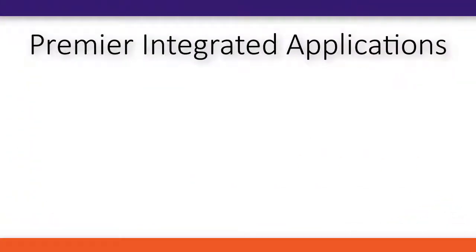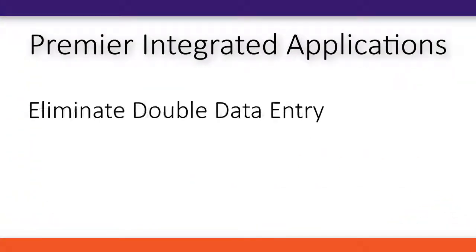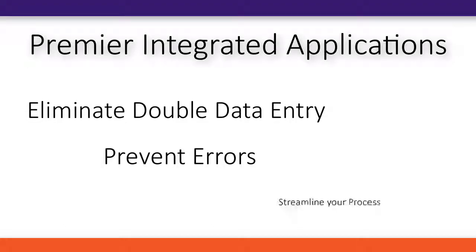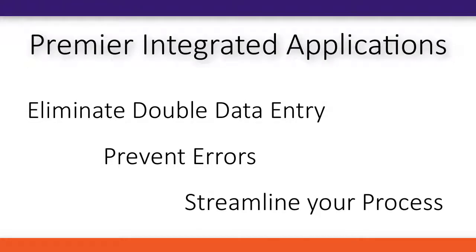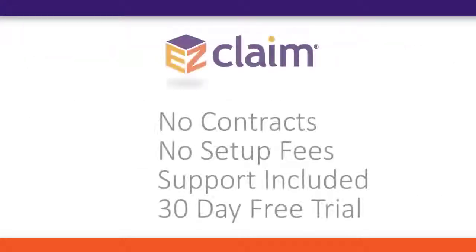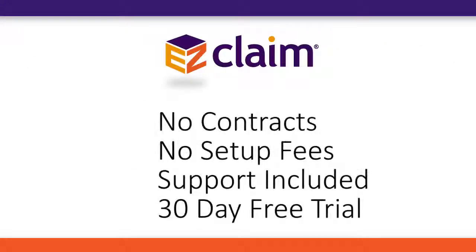Premier's integrated applications eliminate double data entry, prevent errors and streamline your process. Take control of your billing with EasyClaim Premier.